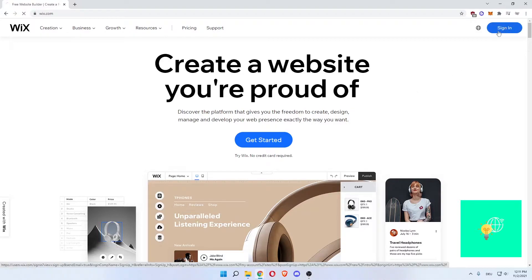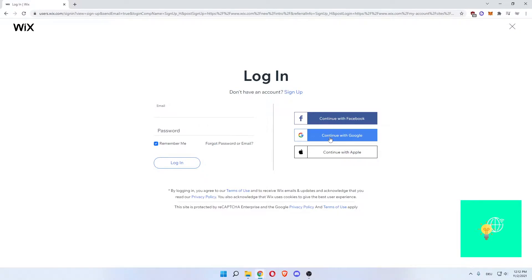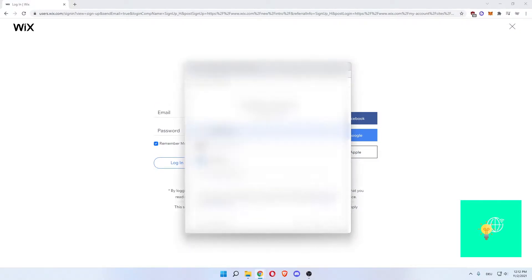I'll, on the other hand, sign in because I've already used this website. Sign in and you can even use your socials like Facebook and Google, even Apple. I'll log in using Google.